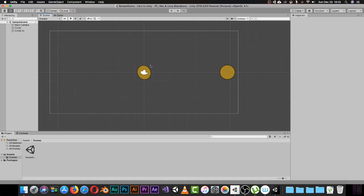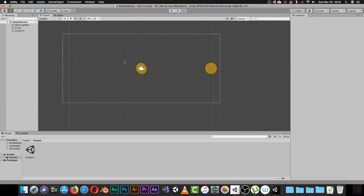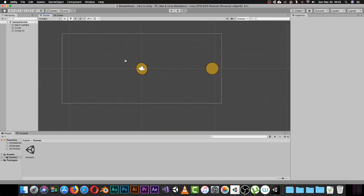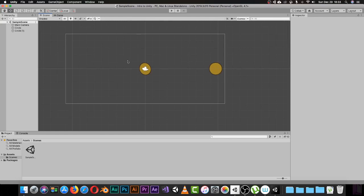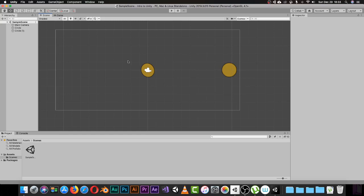Now let's talk about how to move inside the scene window, because this is mainly where you'll be working throughout this series. To zoom in and out in your scene it's really easy — just use your mouse scroll wheel. I strongly recommend using a mouse with two buttons and a scroll wheel in the middle. Don't use a laptop trackpad in Unity; it's really not good. Buy a mouse.